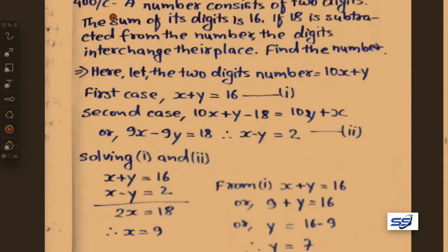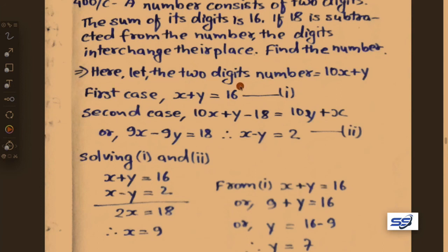Next problem: a number consists of 2 digits, the sum of its digits is 16. If 18 is subtracted from the number, the digits interchange their place. Find the number. Let the two-digit number be 10x plus y, where x is in the tens place and y is in the units place.